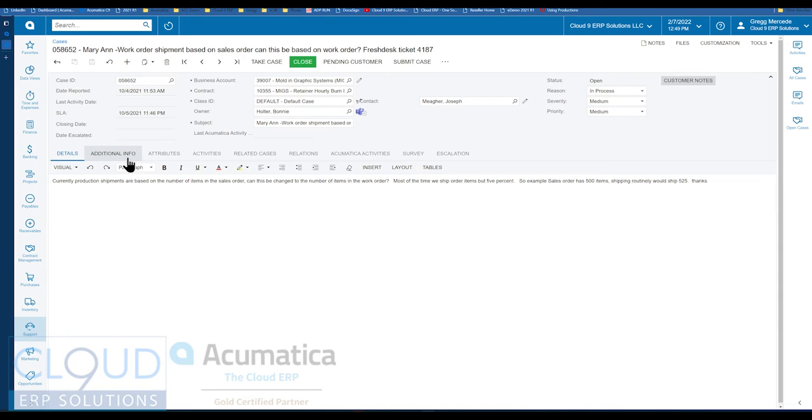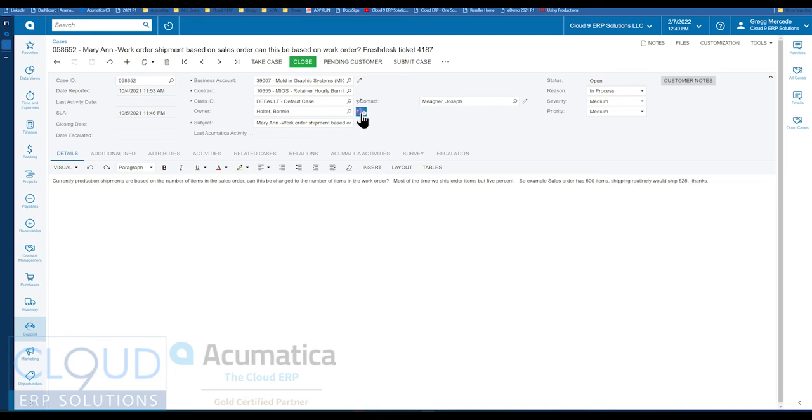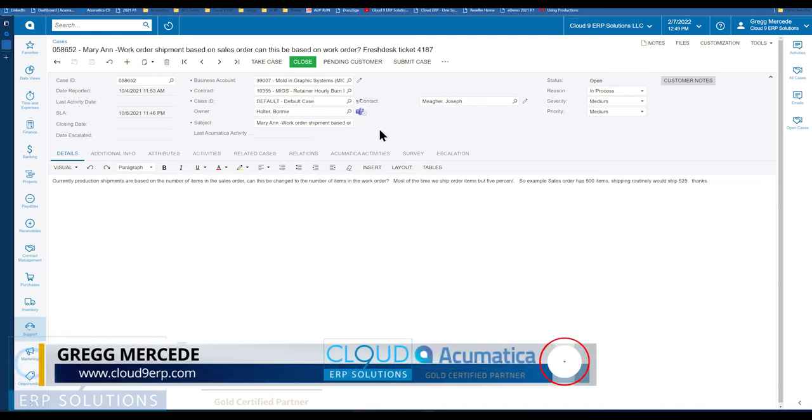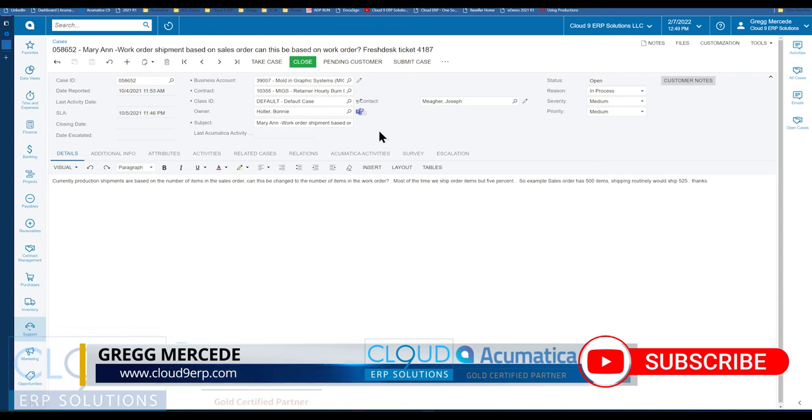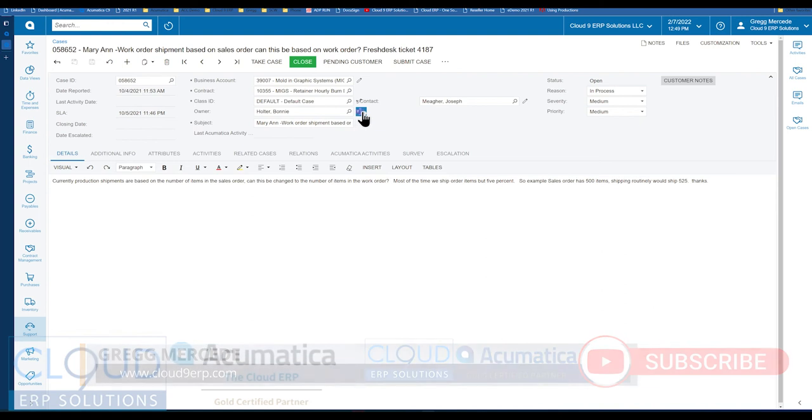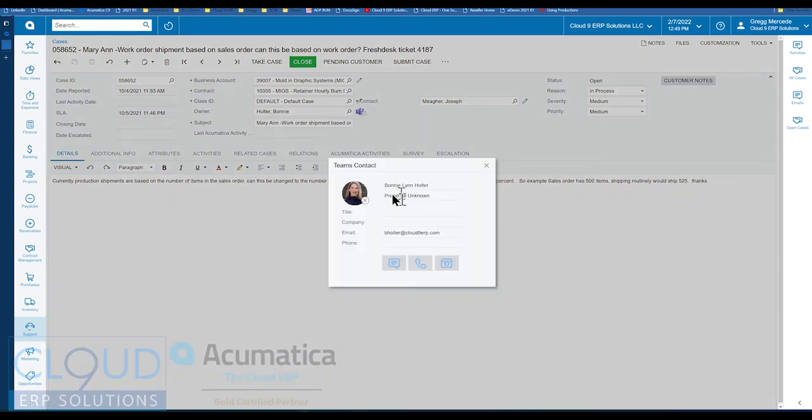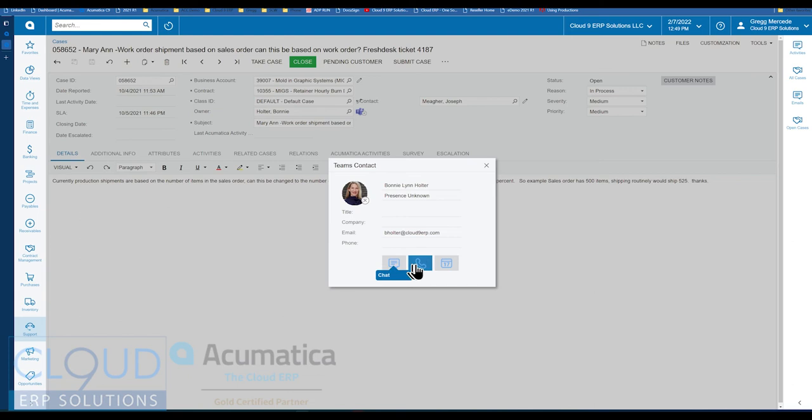So what you see here in Acumatica is a support ticket. This is a case, and notice that next to the owner, there's an icon, and the icon for Teams shows the status of that particular employee within Microsoft Teams. Currently, while Bonnie is out of the office, we still get the ability to see that presence, and if we click on it, you can see there are a couple of options here. If I click here, this will allow me to chat. If I click here, I can make a phone call through Teams.